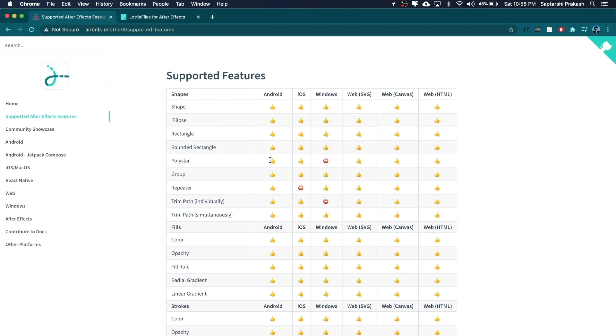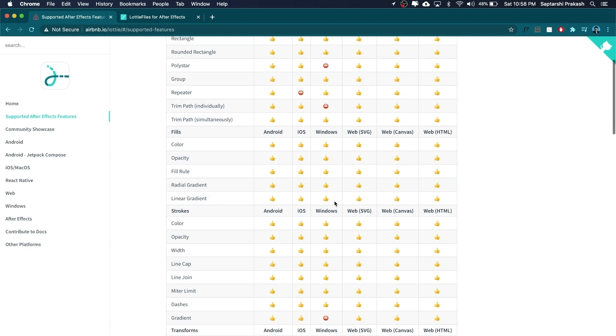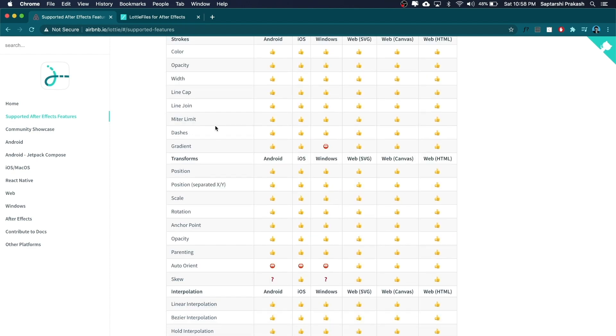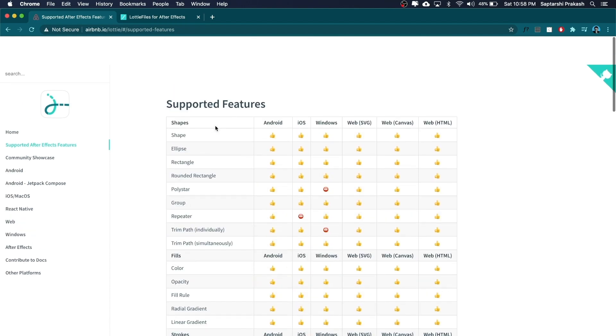In this demo I'm going to show you how to export your animation using the LottieFiles plugin for both web and mobile platforms. Before we begin, it's very important to understand that any animation you make has to be Lottie compatible. After Effects has tons of features but not everything is supported by Lottie. To know what is supported, you can visit airbnb.io — it has a list of all features supported by Android, iOS, Windows, and every other platform.